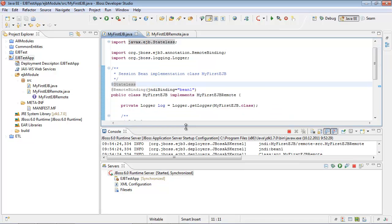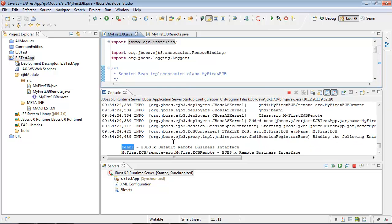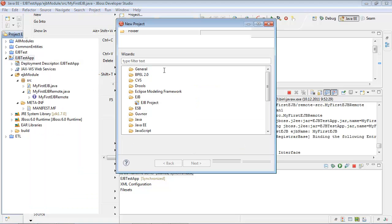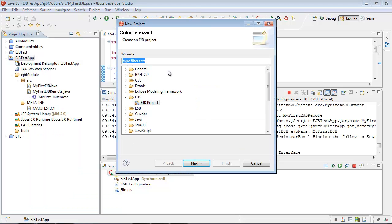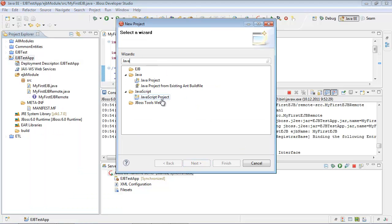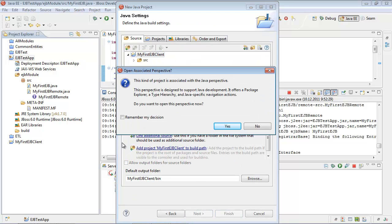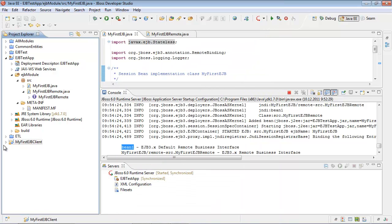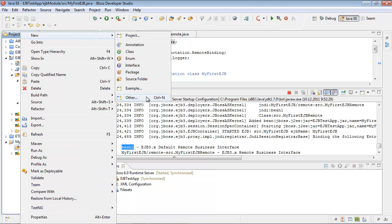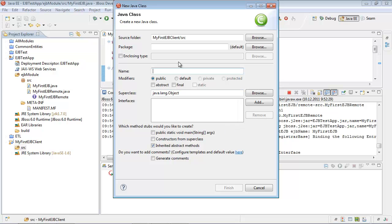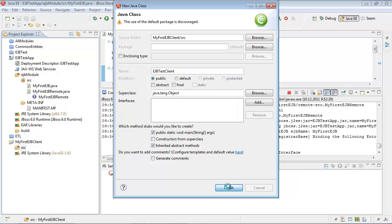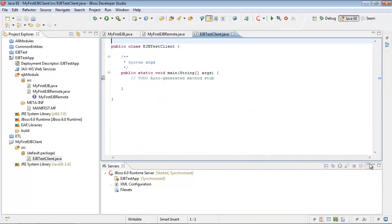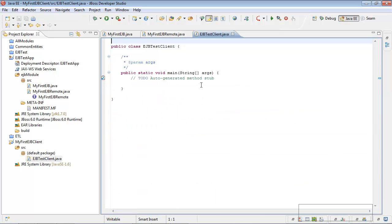Now let's create our client and access our bean. We will create a simple Java project. Java project. Let's call it my first EJB client. Let's add a class here. Let's call it EJB test client, generate main and let's start working with our client.